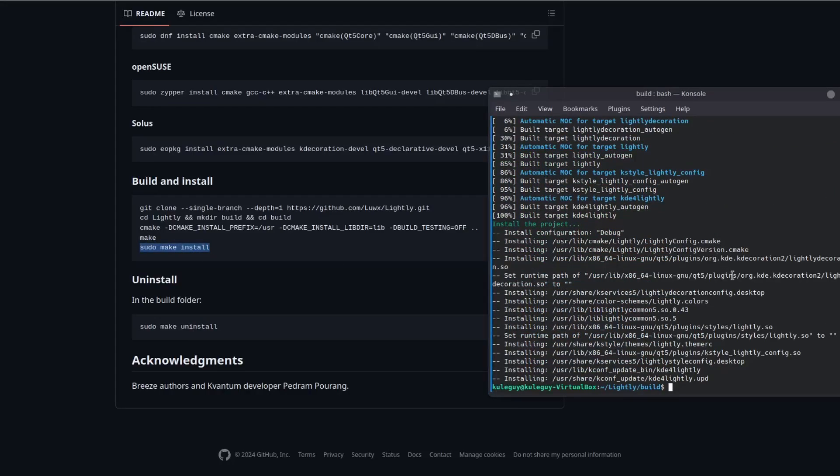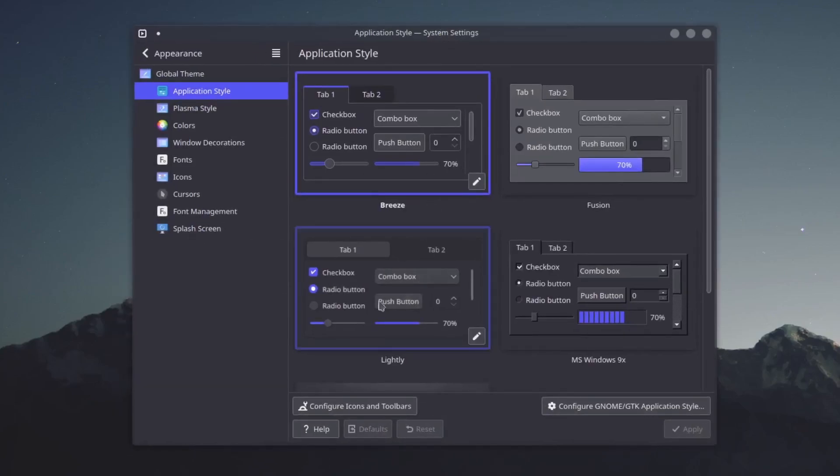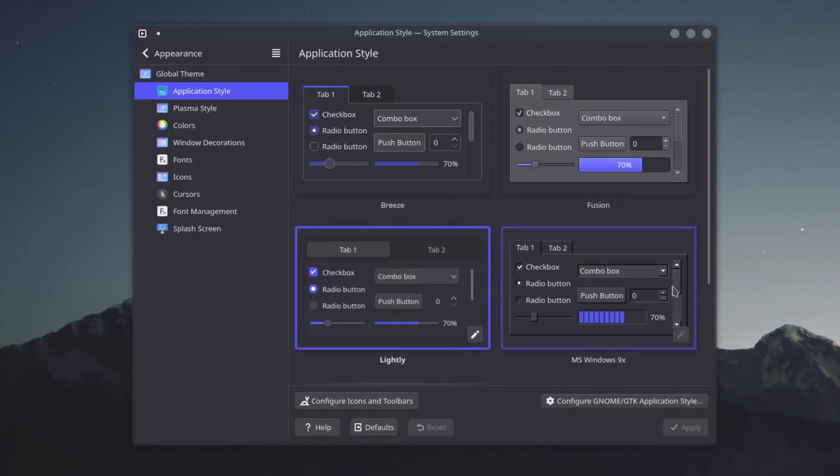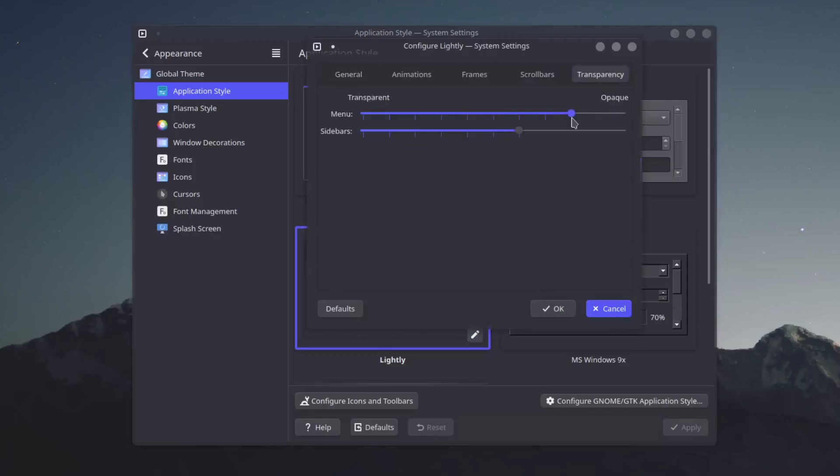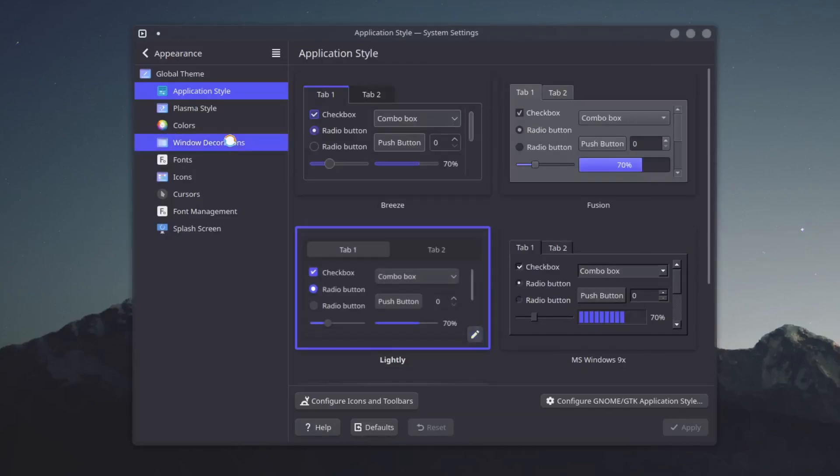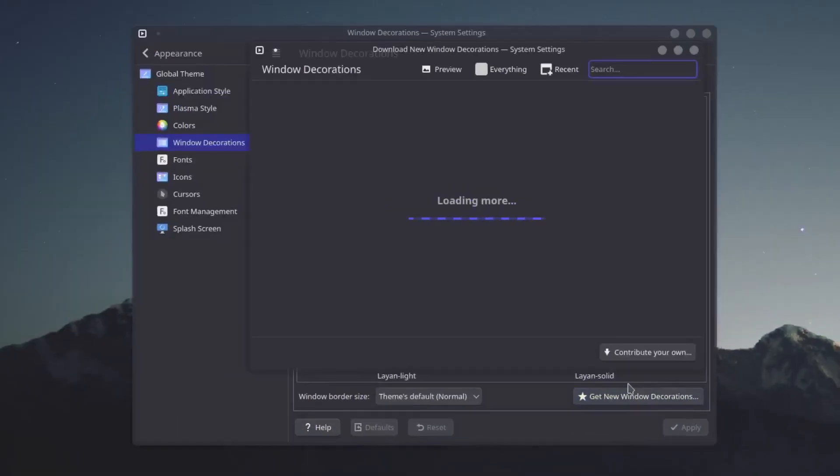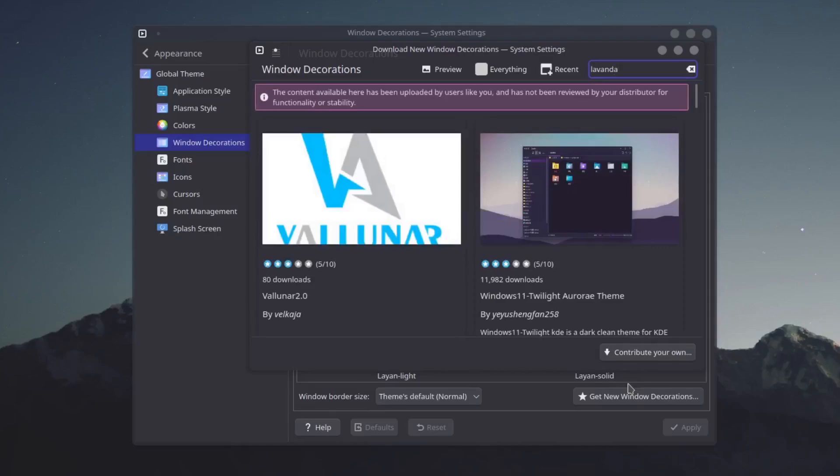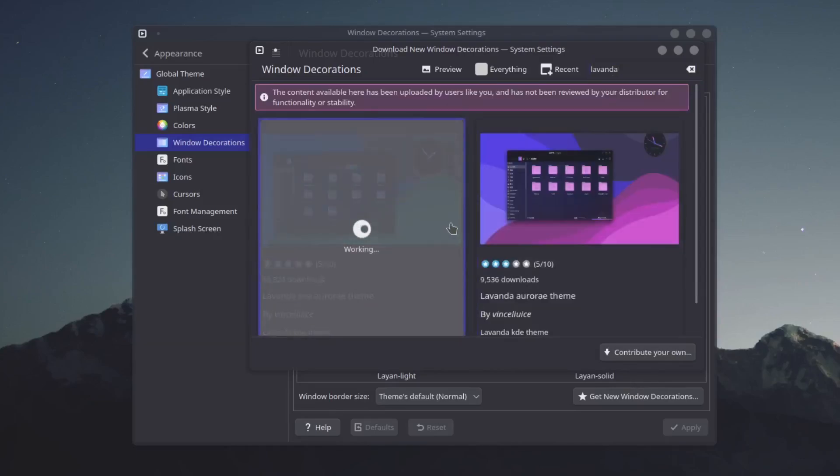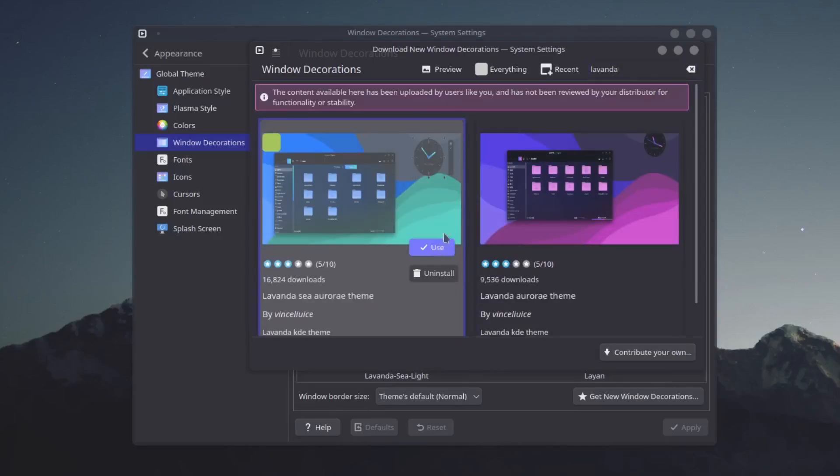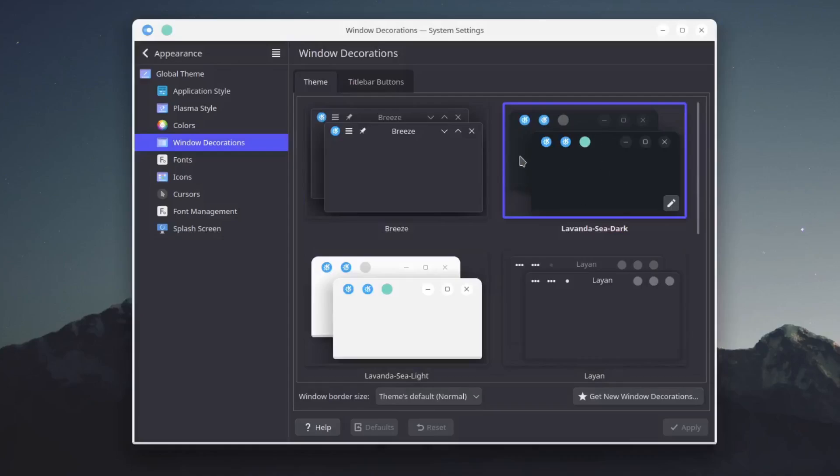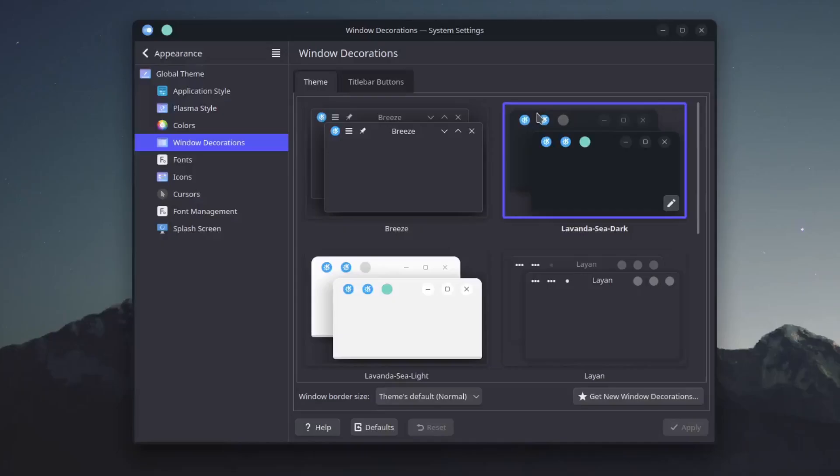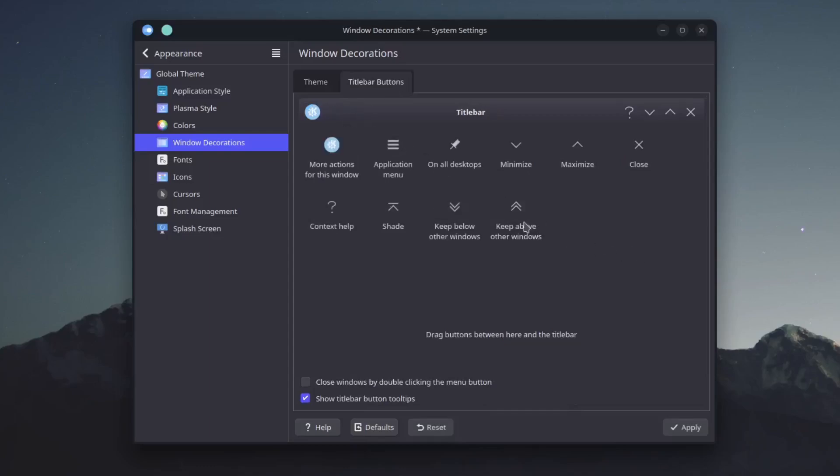There. Okay, after that go scroll down here to build and install and then just copy and paste it. All right cool. Now in your application so there should be Leon right here then apply it. Click on the pencil icon and then click on transparency and then change all this to opaque. And your windows decorations, get new windows decorations and then search up lavanda or lavanda, install this then use it or use the dark one. Okay go to your title bar buttons and then drag this down and then drag this up, keep above other windows.